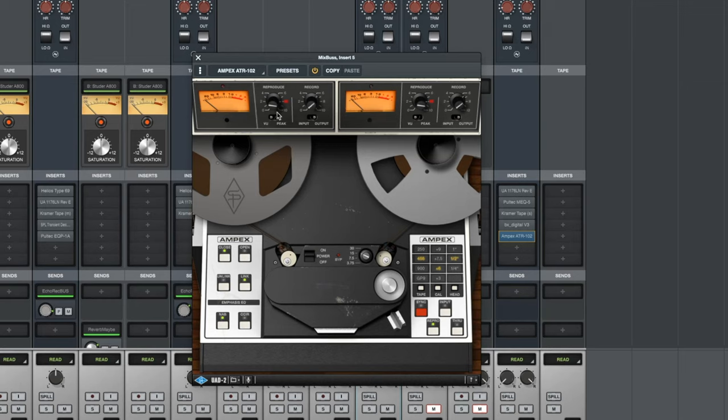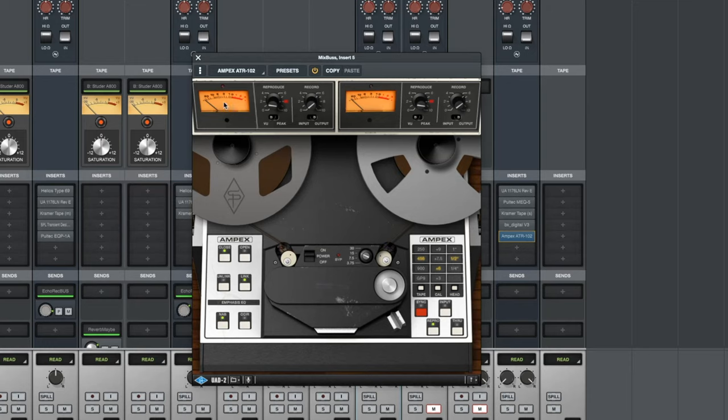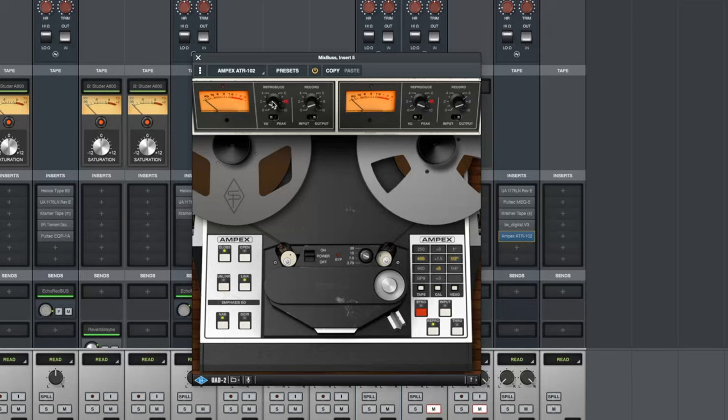Let's go through the GUI right fast. At the top up here we have these two VU meters. They can register VU or peak. On the hardware machine they're just VU meters. We also have these two knobs up here. This is the input, the record. This will set the level going to the tape. This is the reproduce, which is the output level.